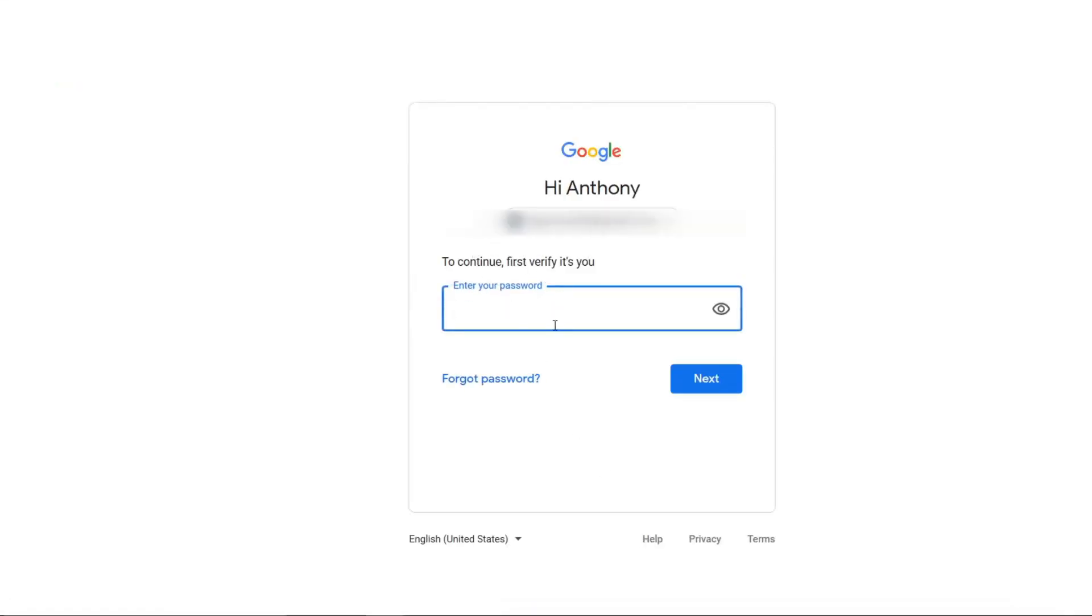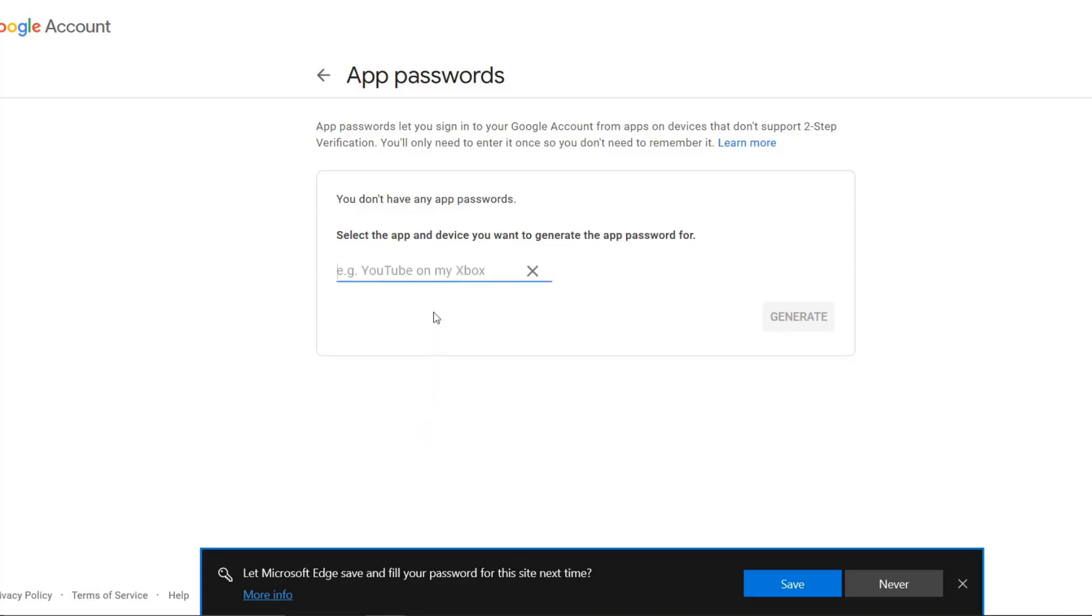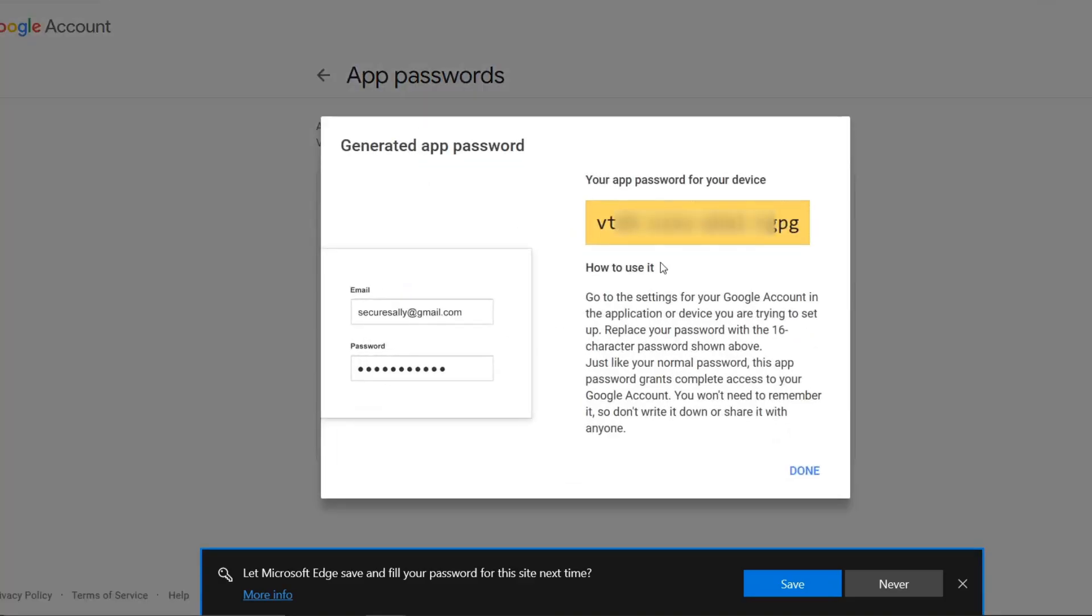Confirm your identity with them, then select the app dropdown and select Other. I'm going to put Retail Edge here so I know easily what this is for, and then select Generate. Now you have the password that you can use in Retail Edge.